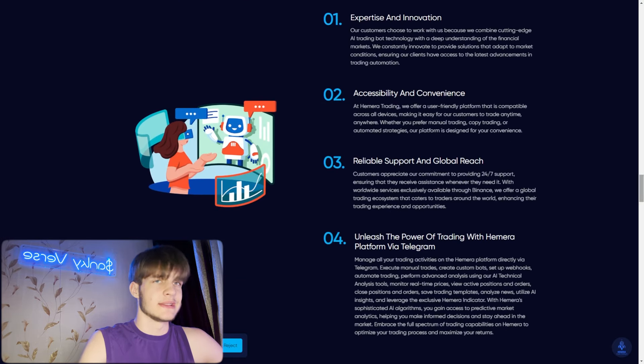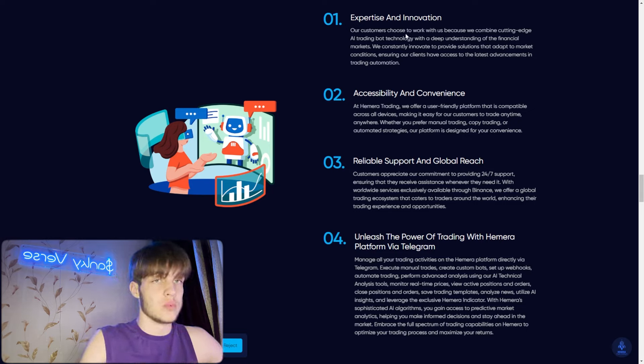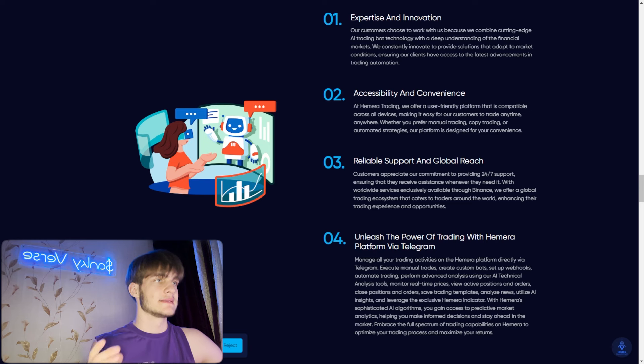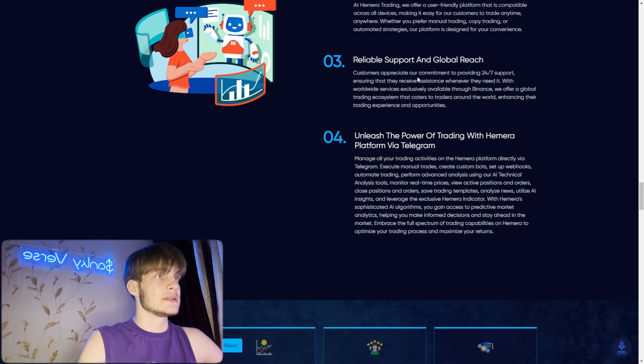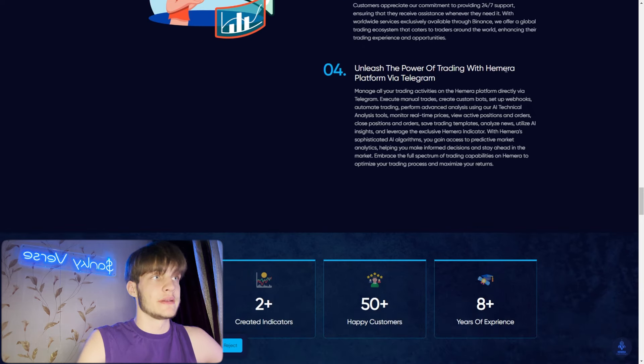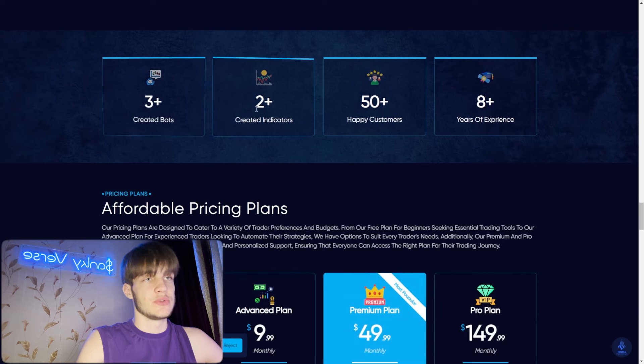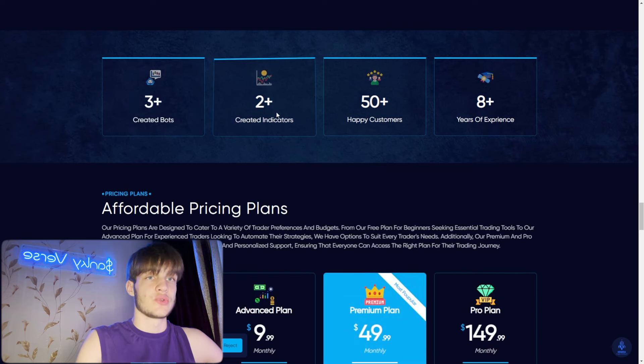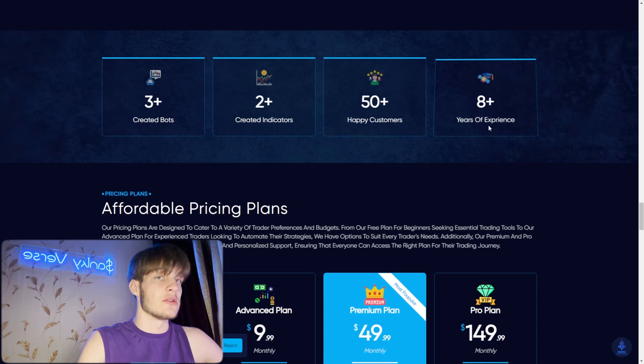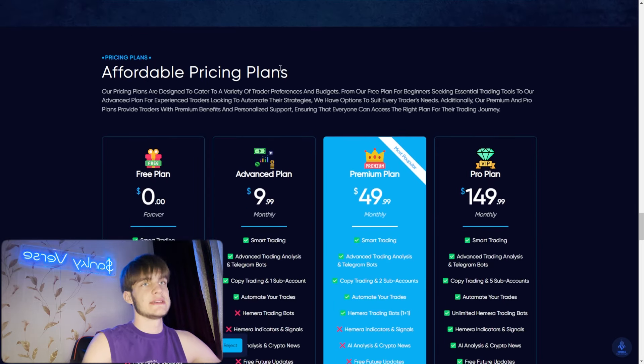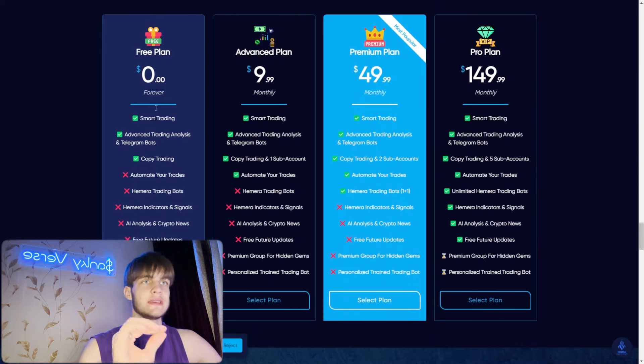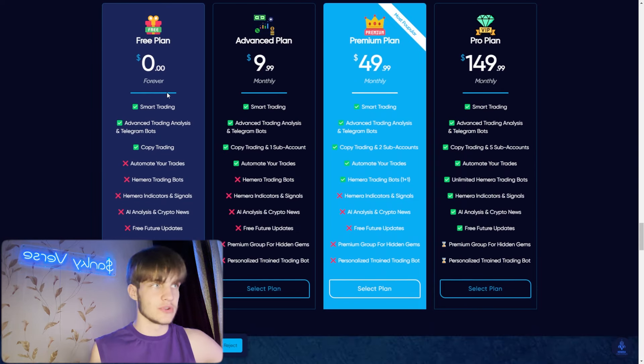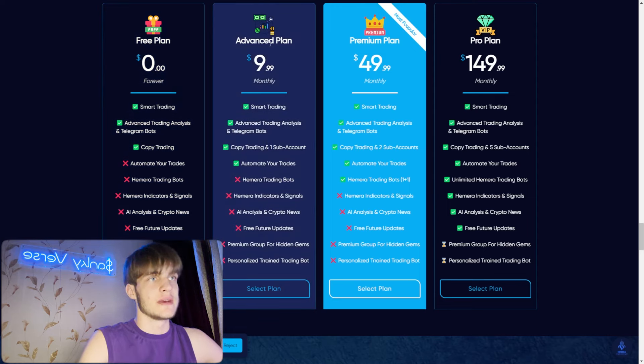They revolutionized the way you trade. Compatible across devices, education and resources, worldwide services, 24/7 support and all this stuff. If you scroll down you'll see that it's a big website because it's a very big project. You can see expertise and innovation, accessibility and convenience, reliable support and global reach. The power of trading with Himera platform via Telegram credit bot, 3+ created bots, 2+ credit indicators, 50 happy customers, and eight years of experience.